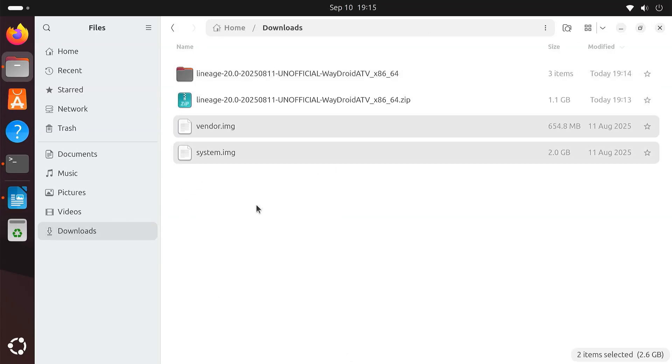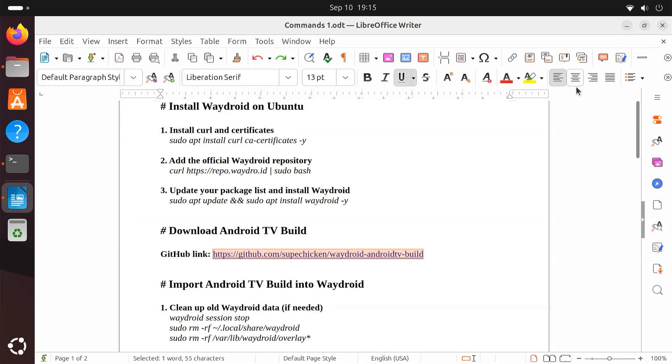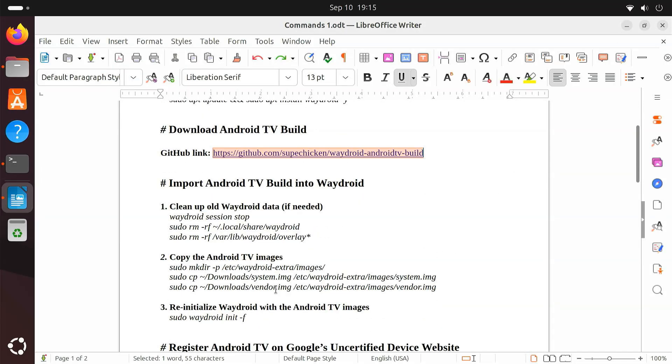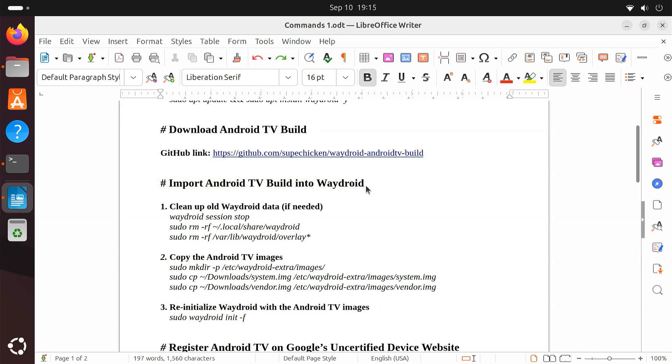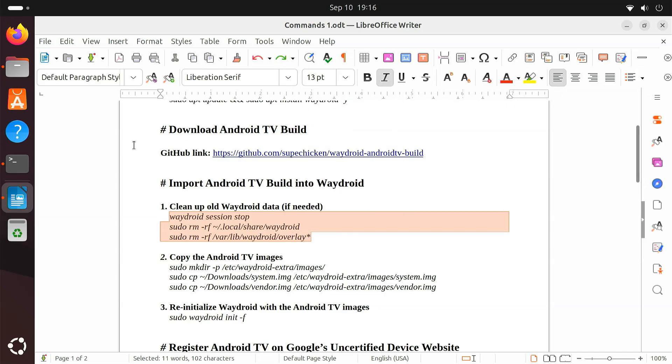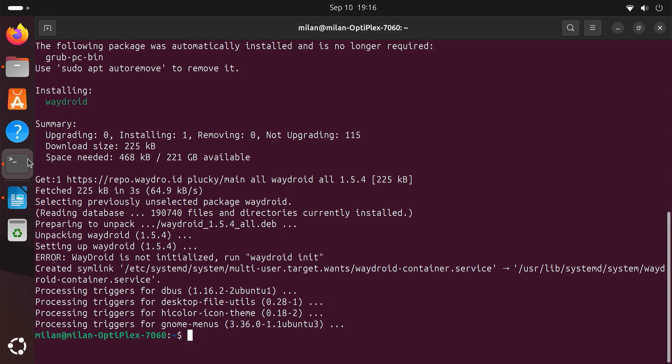Now, we'll replace the default Waydroid images with these Android TV images. If you have already initialized Waydroid earlier, run the cleanup commands to remove old data. If this is your first time, you can skip this step.